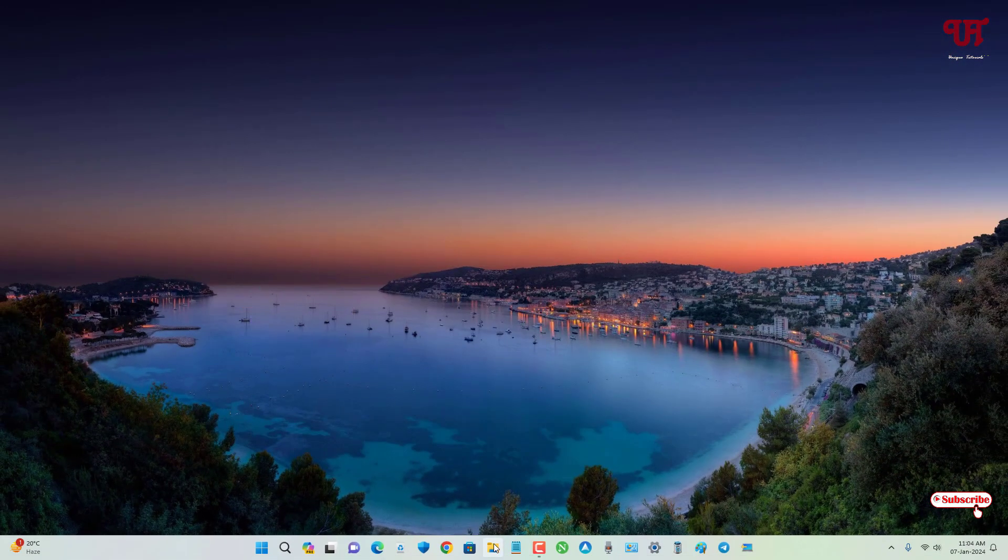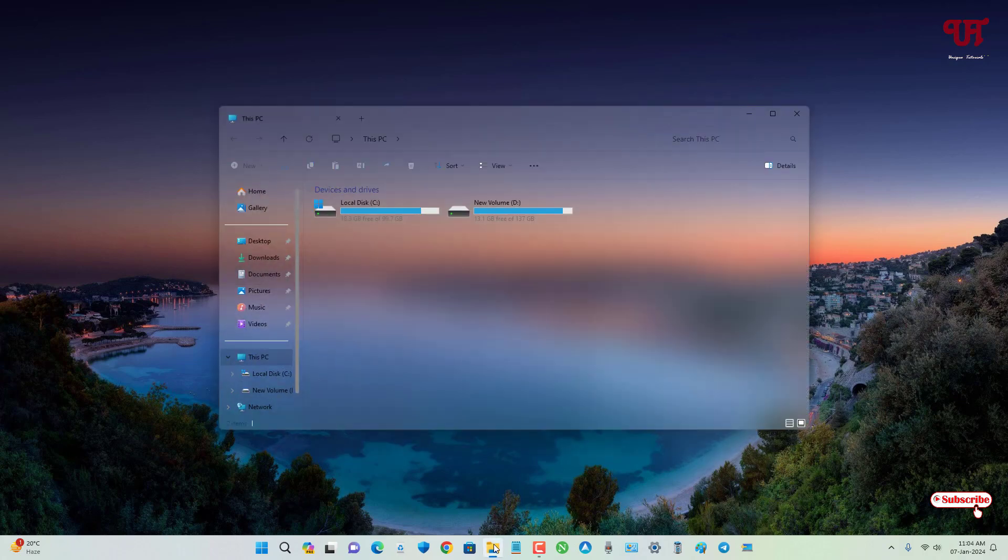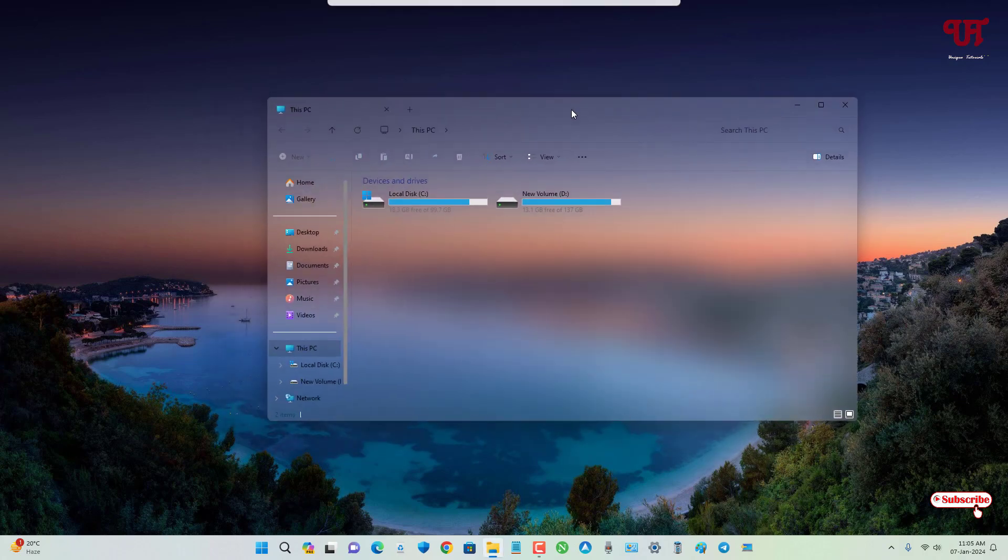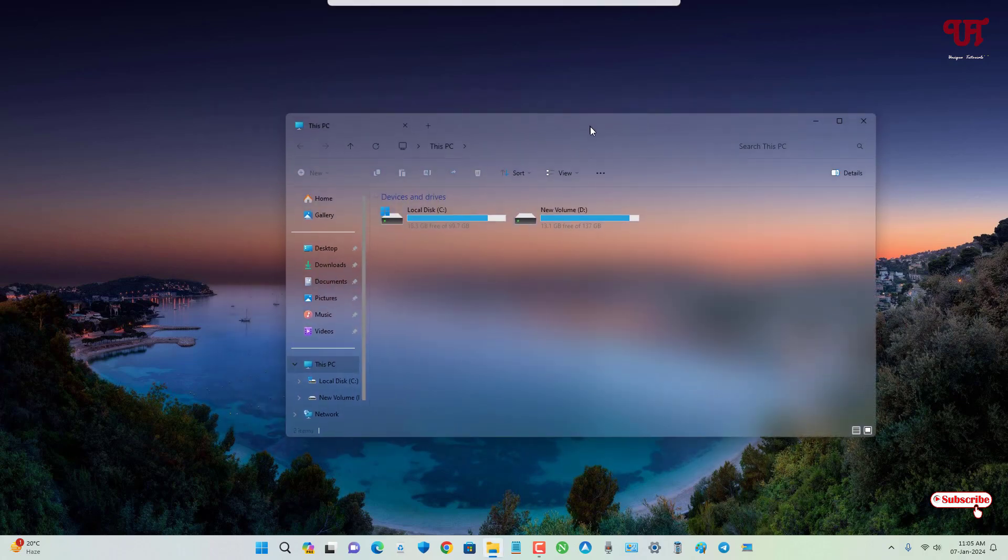Now let us reopen the File Explorer. Voila! Now you can see here we have finally added our Aero glass blue transparency effect on the File Explorer of Windows computer.